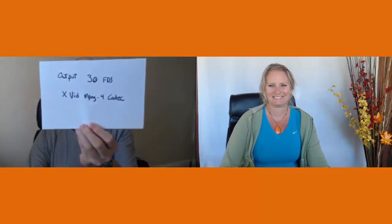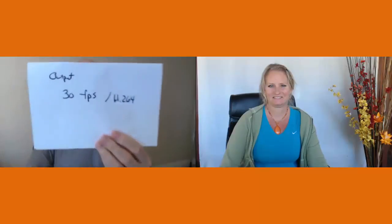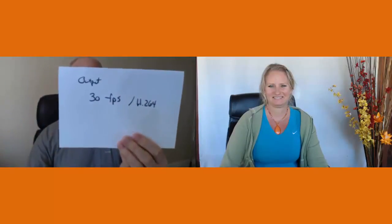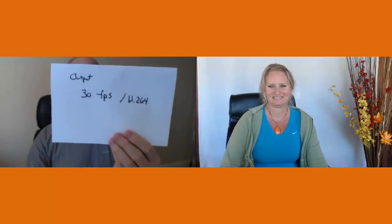Okay, so this is the recording that we did using H.264, 30 frames per second. So now I'm going to stop this one.